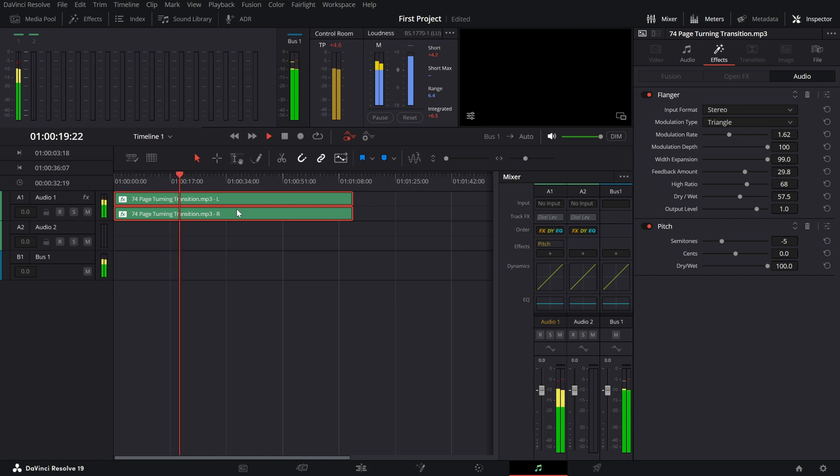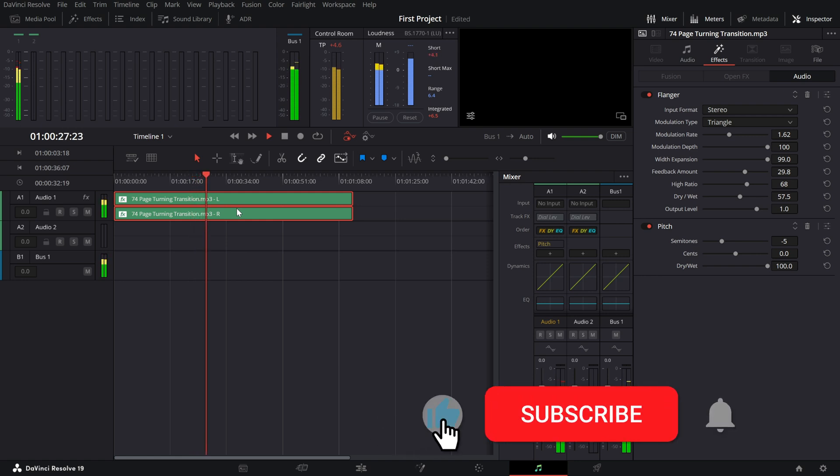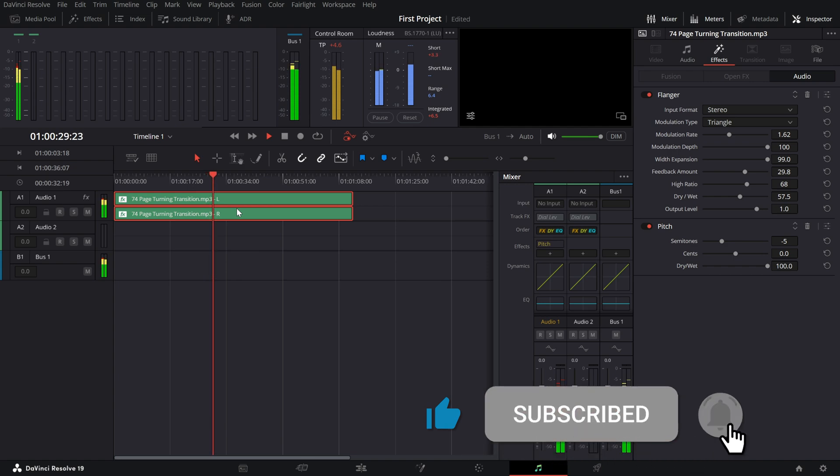That's it. You've successfully created a robot voice effect in DaVinci Resolve. If you found this tutorial helpful, don't forget to like, subscribe and hit the bell icon for more awesome tips.